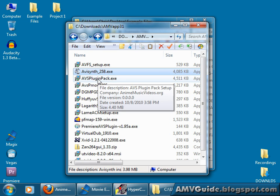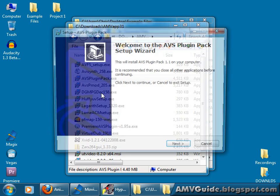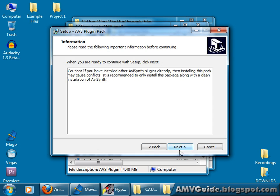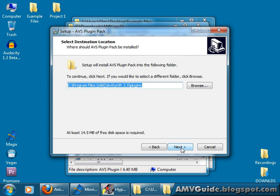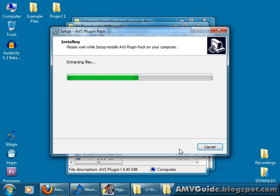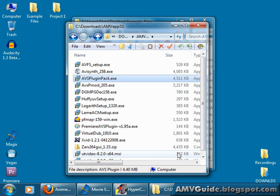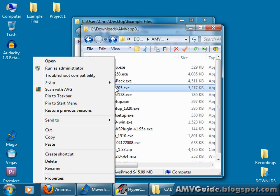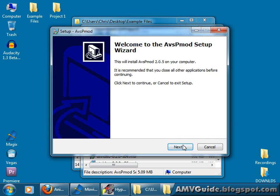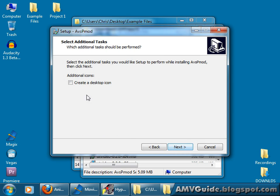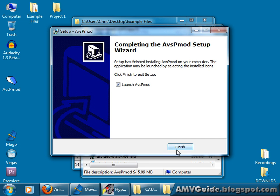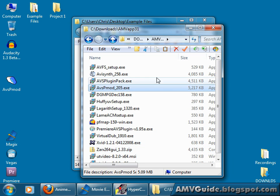Install your AviSynth plugins pack. Run as administrator. Next. Next. Next. Install. Finish. And we don't want to launch it now. Just go finish.